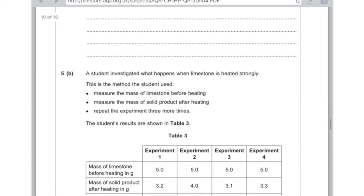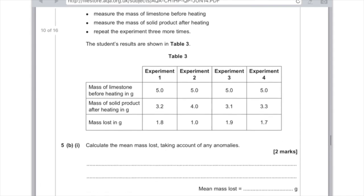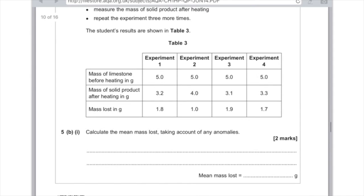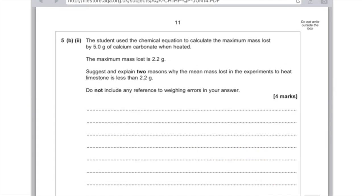Question 5b: A student investigates what happens when limestone is heated strongly. This is the method: measure the mass of limestone before heating, measure the mass of solid product after heating, repeat the experiment three more times. The student's results are shown in table 3. Calculate the mean mass loss taking into account any anomalies. We're looking at this row here, mass loss. Look along the points and see which one's the odd one out. We can see very clearly that 1.0 is the odd one out because everything else is around 1.8. At that point you just want to work out the mean by adding up the remaining numbers - that's 1.8 plus 1.9 plus 1.7, dividing it by how many there are, which is 3, and you'll get an average which is 1.8 grams.